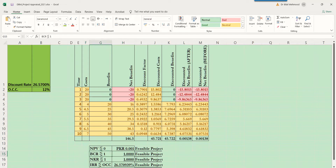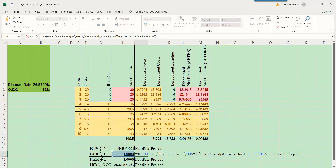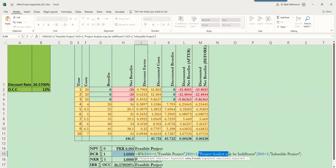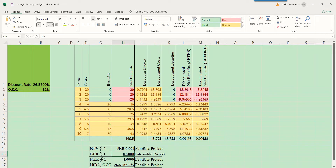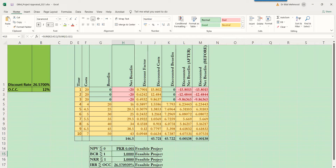Now we come to the formula for BCR. We apply the same IFS function, but compare it with one since it is a ratio. If BCR is greater than one, it means a feasible project. If equal to one, the project analyst may be indifferent. If less than one, it is an infeasible project. This is the theory we already understood about BCR. When we test it: setting it to one gives indifferent, less than one gives infeasible, and 1.5 gives feasible. This appears as one on screen but actually has non-zero decimal places, so this formula is also tested and verified.